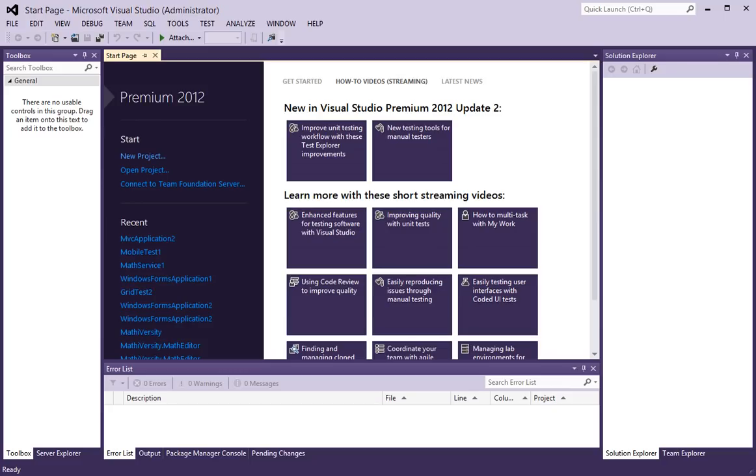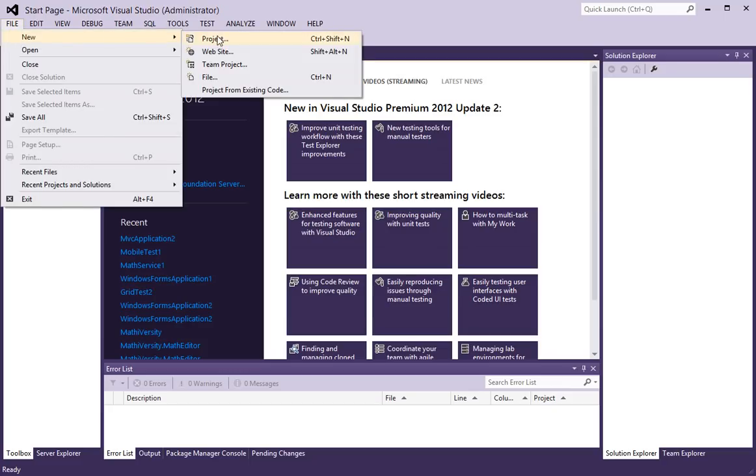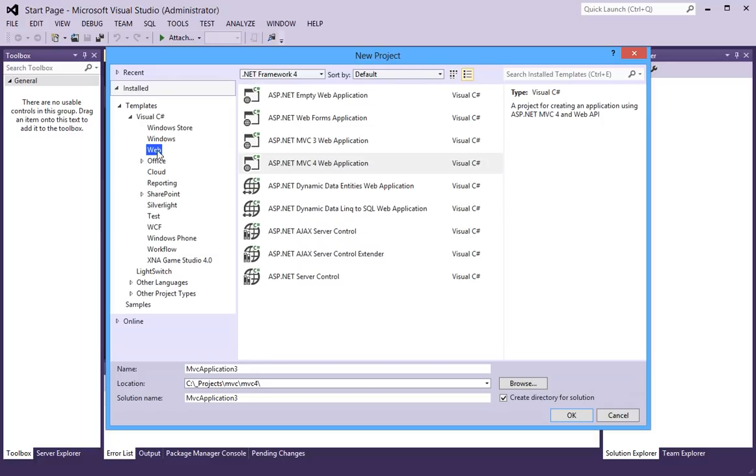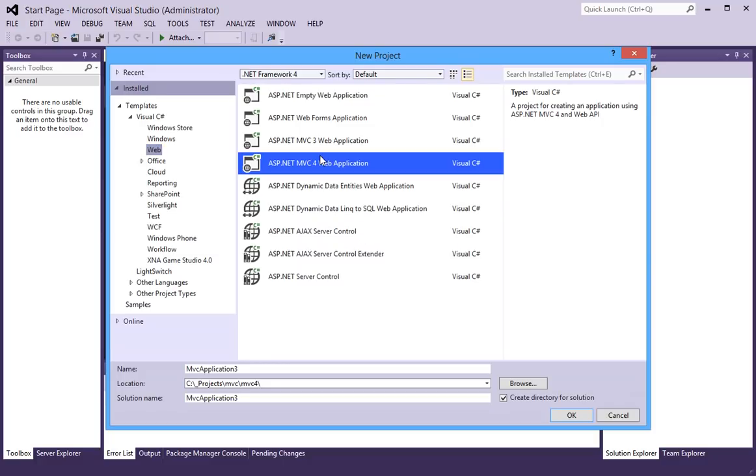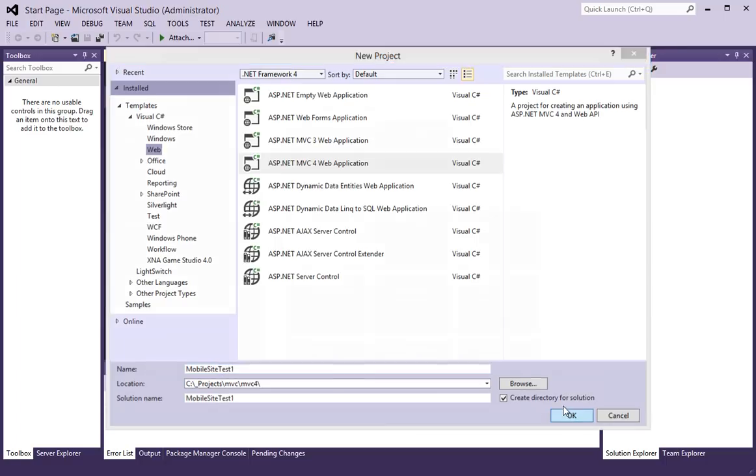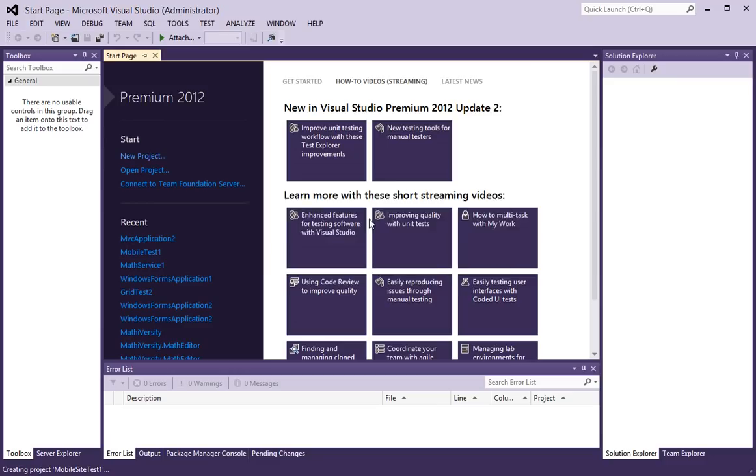To begin, I will create a new project, a new MVC4 project, and I will call this the Mobile Site Test. A basic layout is fine.